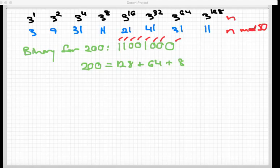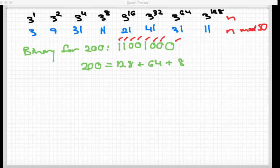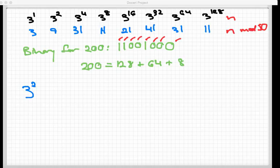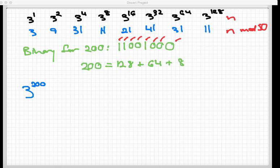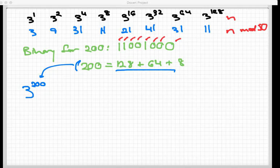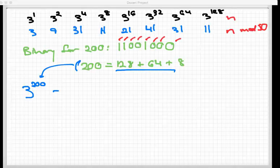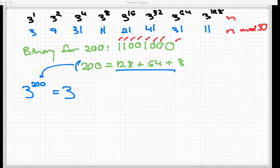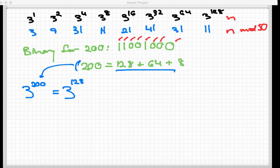With that binary expansion, we can now finally get to our answer of what is 3 to the 200th mod 50, and here's how we're going to do it. We're going to first write 3 to the 200th, that's what we're interested in. And now I'm going to replace the 200 up here with the sum of the powers of 2 that it's equal to. So this is 3 to the following power, 128 plus 64 plus 8.